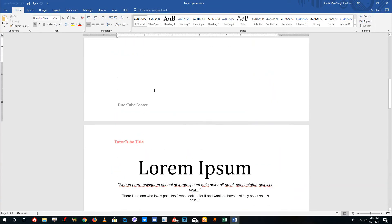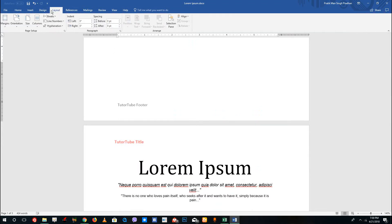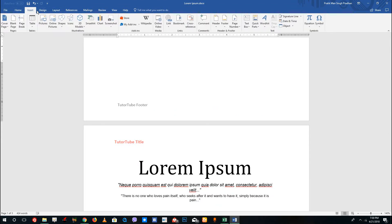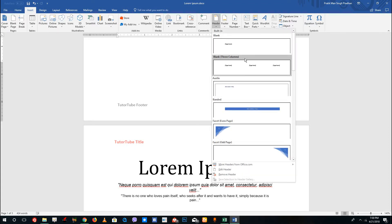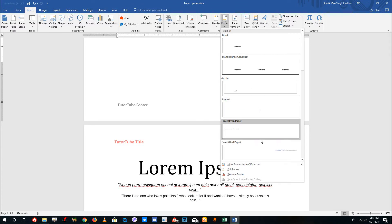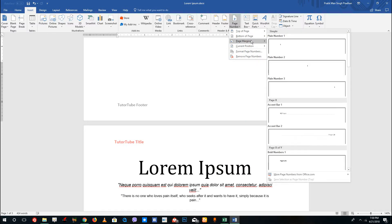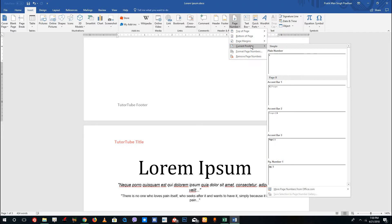Now I want to add page numbers. In the Insert section you can see there is a header and footer option. If you click on Header you can see header presets to choose from; similarly for Footer you can choose a footer preset. Under Page Number, you can choose to place numbers on the top of the page, bottom of the page, or at the current position.